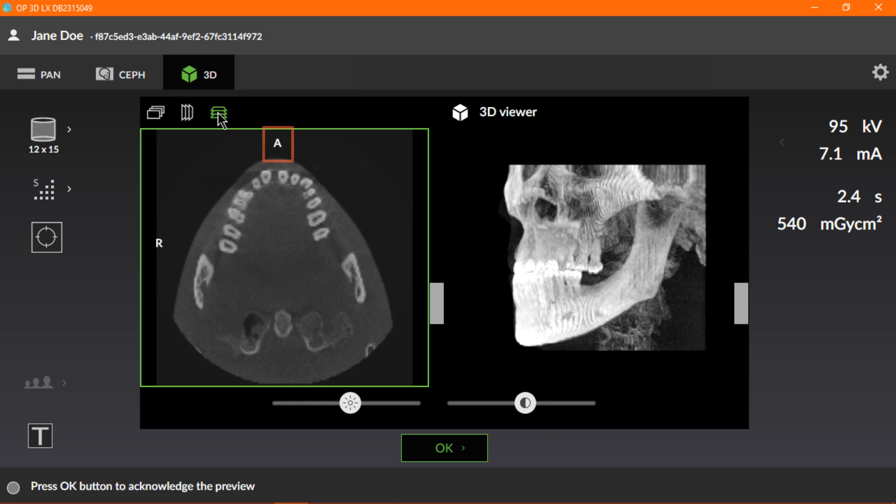The last icon is used to display the axial view. Again, here we'll see A, which indicates the anterior view, and R, which indicates the right view. You can scroll through any of the previews using the slider on the right side of the image.